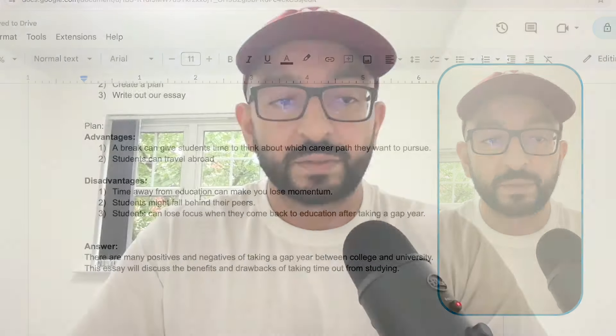Now we move on to body one. Body one is where we introduce one side of the argument, so we'll just talk about the advantages. It is very important not to mix and match - we cannot write one advantage and one disadvantage in body one, and then mix them in body two. We need to make each paragraph be about one point only. Body one will be only advantages, and then body two will be only disadvantages.